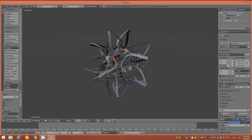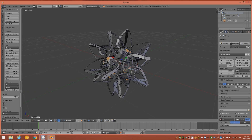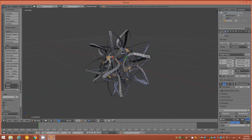Optionally you could switch to Median and scale these in one more time slightly if you don't like the rounded look of the center, but I'm going to leave it as is.